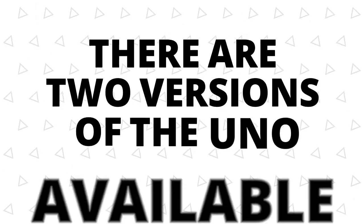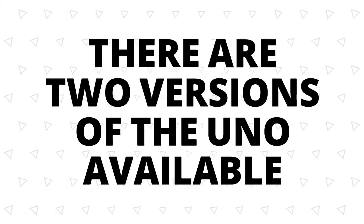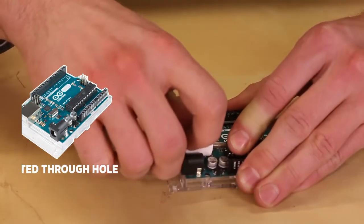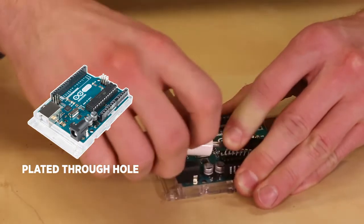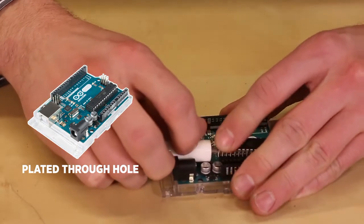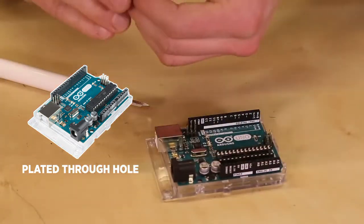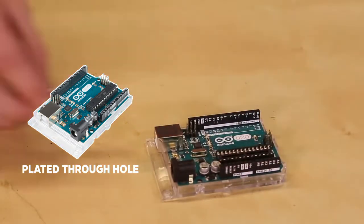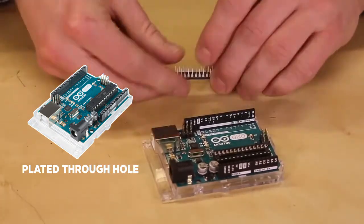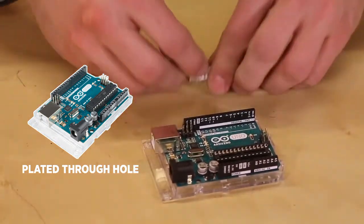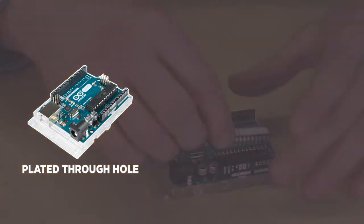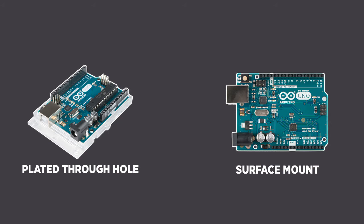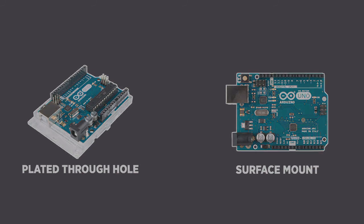There are two versions of the Uno available. First is the plated through hole version or PTH. You can remove the microcontroller if you really want, just be careful doing it. And then there's the SMD or surface mount version. This uses a lower profile version of the microcontroller but offers the same functionality as the PTH version.